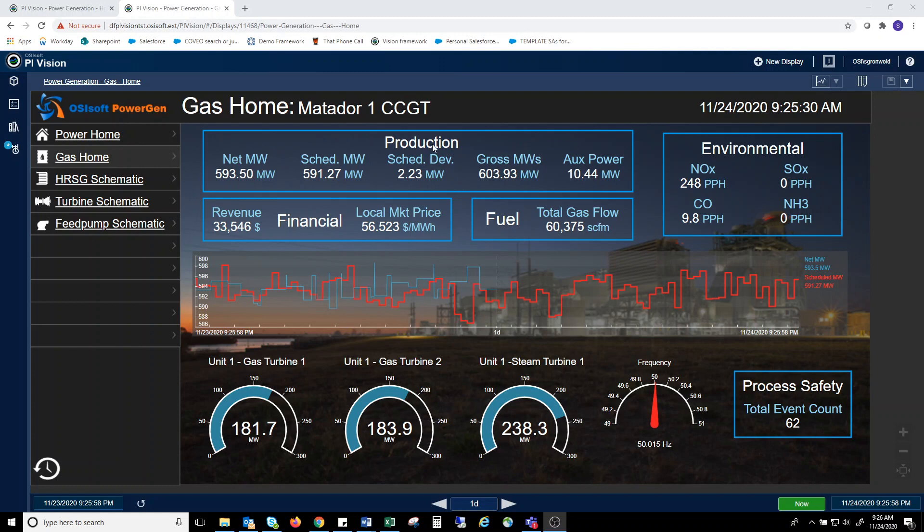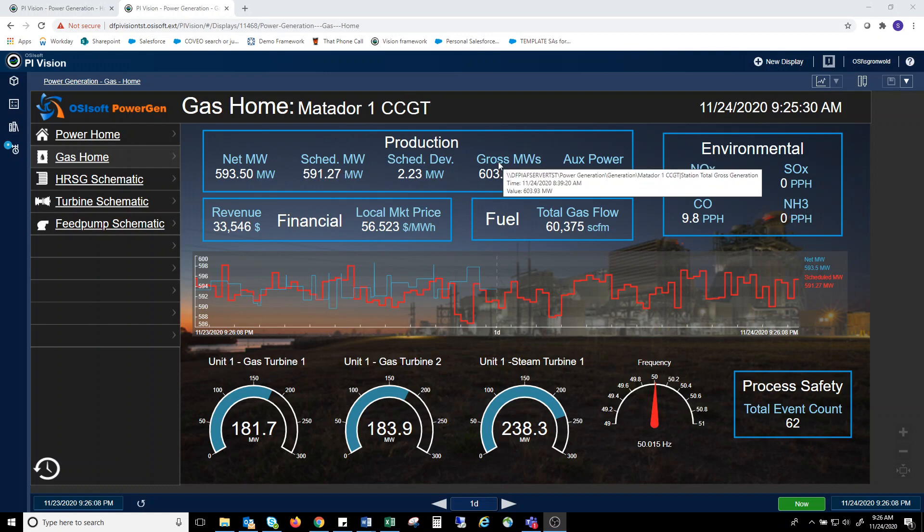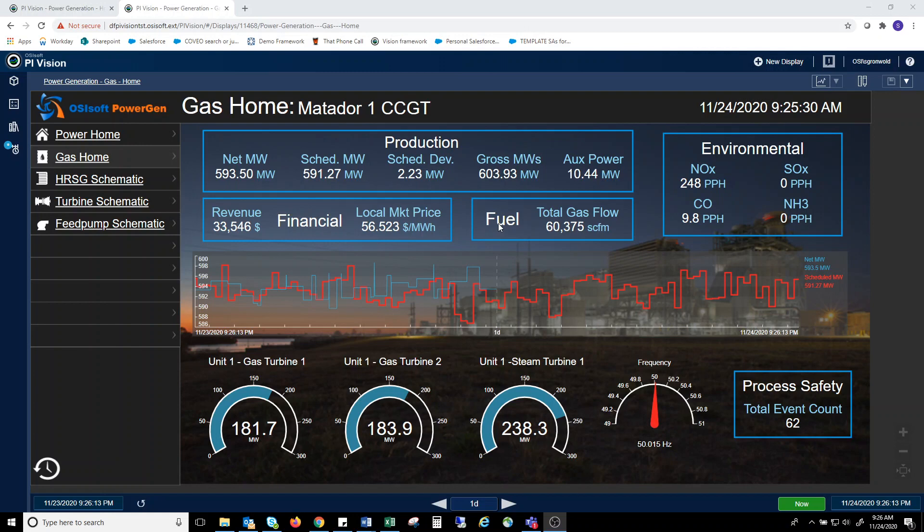On the top of the screen, we see some overview data at the current time of the display. The data displayed is production data, some financial data, as well as the current fuel flow. In the upper right-hand portion of the screen, you can display other information, such as environmental information.